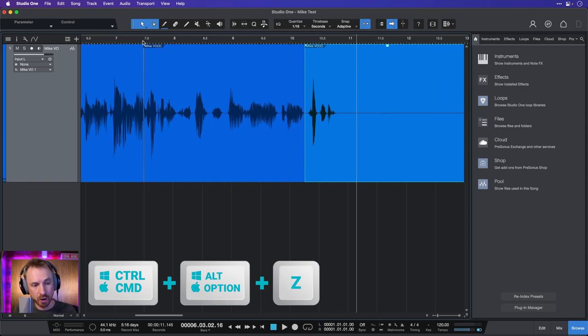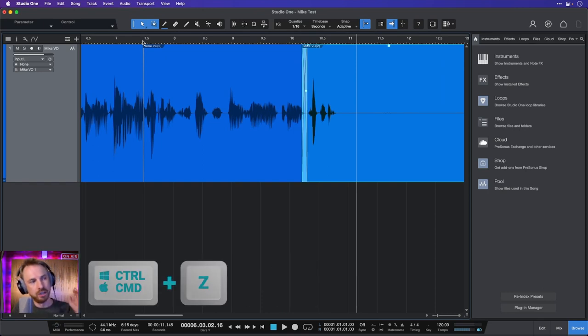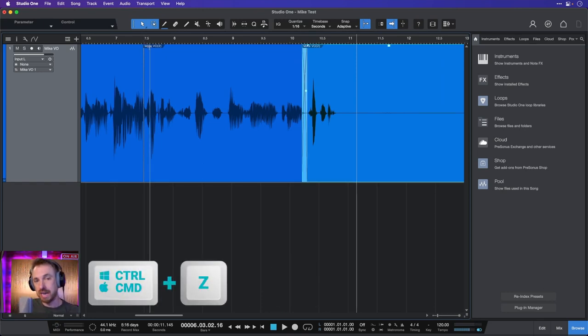And then if I zoom right on into these crossfades and do my hotkey, boom, all the crossfades have gone again should I need it or, of course, Command-Z to undo what I just did.